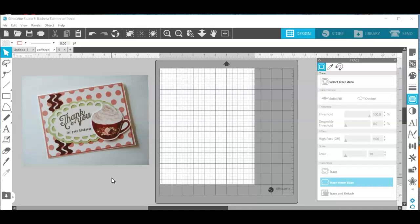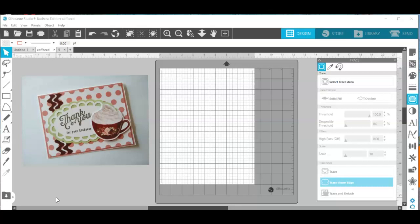The stamp that I used for the card is from Simon Says Stamp Mandy's Flowers and I just kept this simple for what I want to use it for and for demonstrating this technique to you.